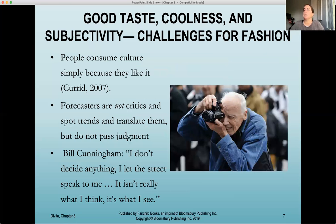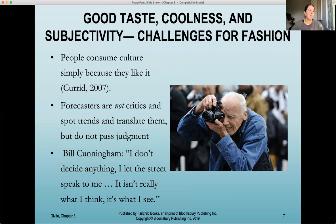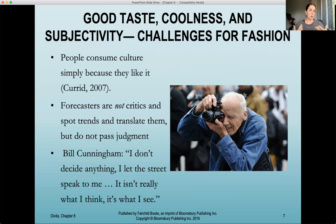To be a successful forecaster, along with being a designer, stylist, or buyer, it's really important to understand what is happening in culture. How are people feeling? Why are they buying the things that they're buying? Why are they interested in this trend over that trend? A lot of that comes from our culture, our daily life, and things that are happening in the world. If we're not knowledgeable on that, we will be behind the times. Good taste, coolness, and subjectivity are challenges for fashion. People consume culture simply because they like it.